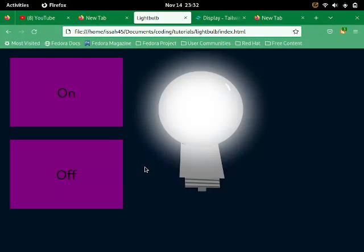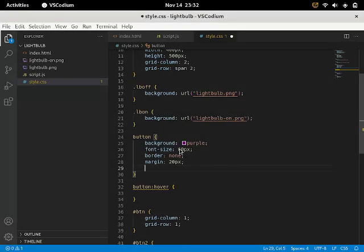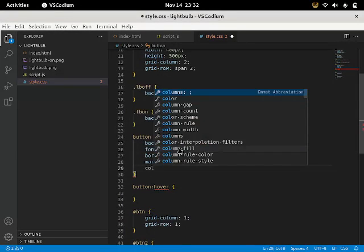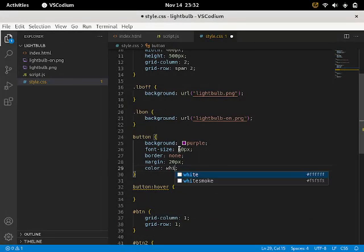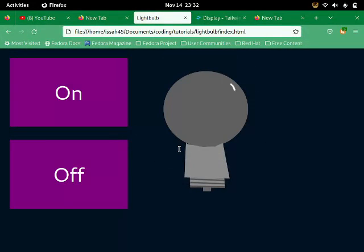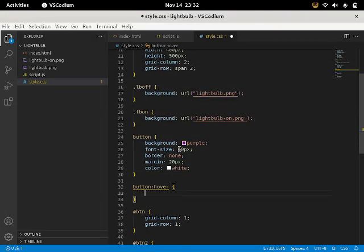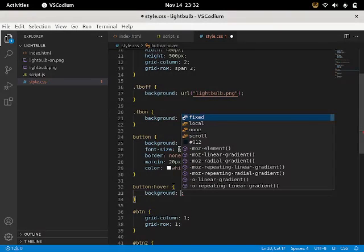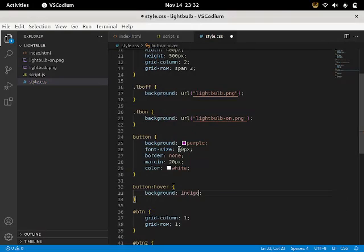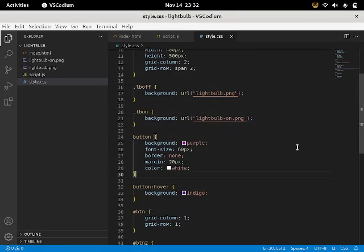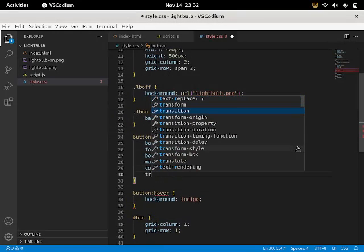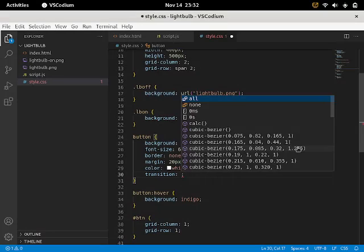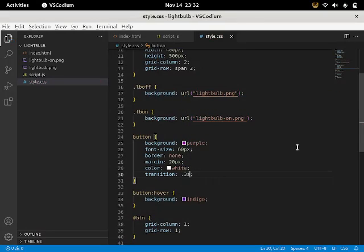Inside the button hover, I'm gonna set the font size to 60 and the color white. So the button hovers gonna have a background indigo. And now if you hover over there they have a better background. So I'm gonna add a transition in three seconds. Now they have a smoother transition.